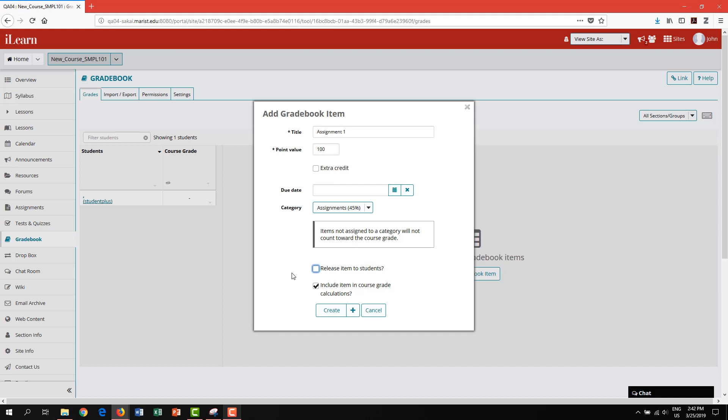You can release this grade at a later time if you wish. You also have the option to uncheck the box for include in course grade calculations. This can be helpful if you would like to provide your students with a grade, but will not be using it to determine their final course grade. Finally, click create to add this item to your gradebook.